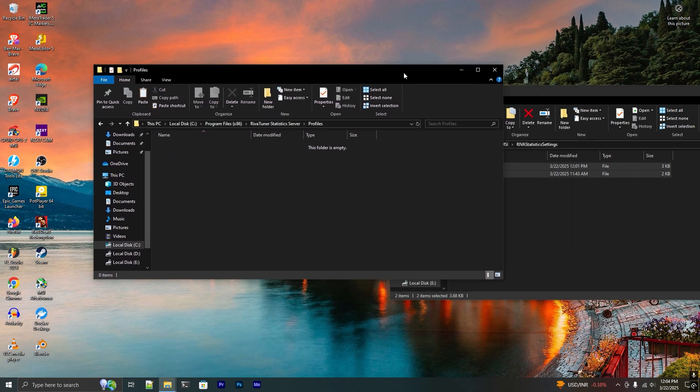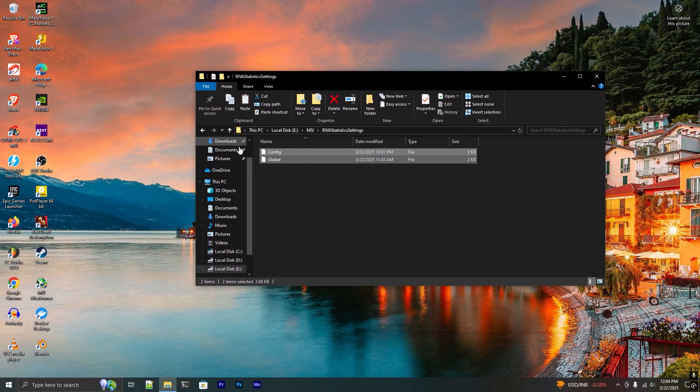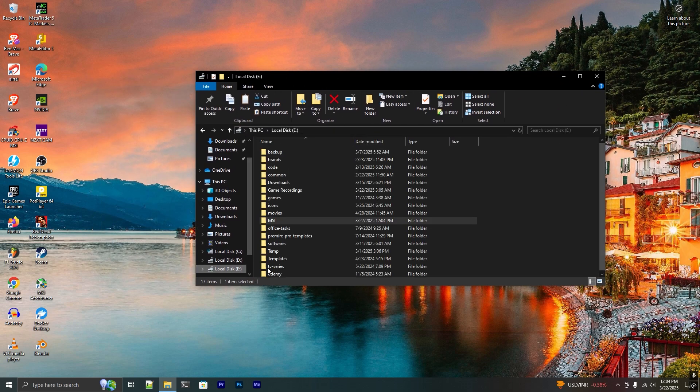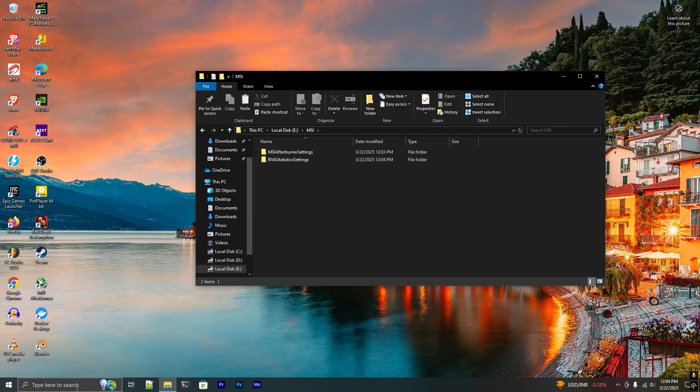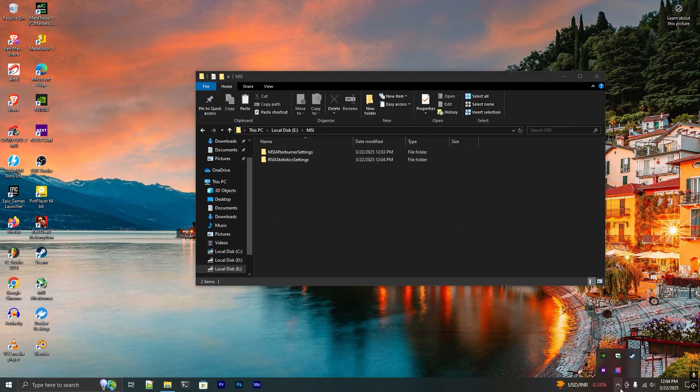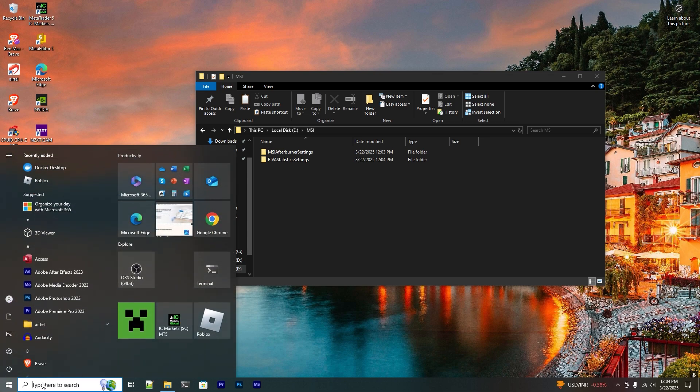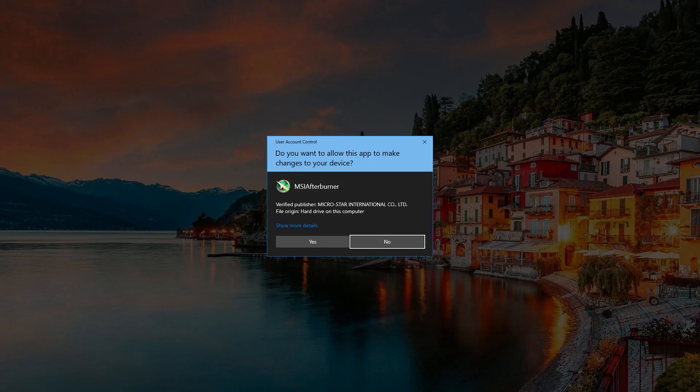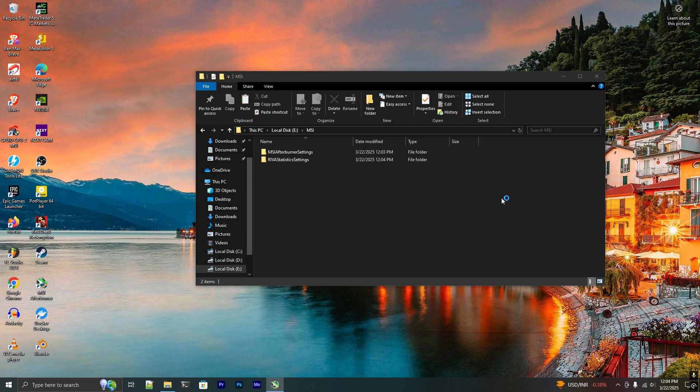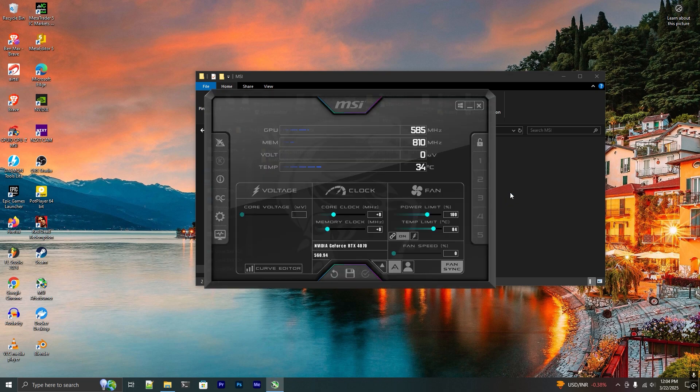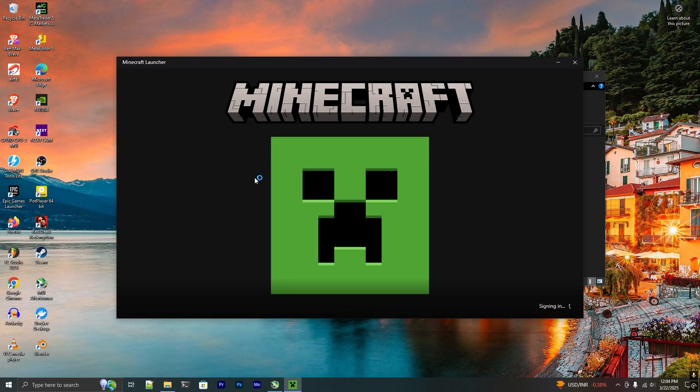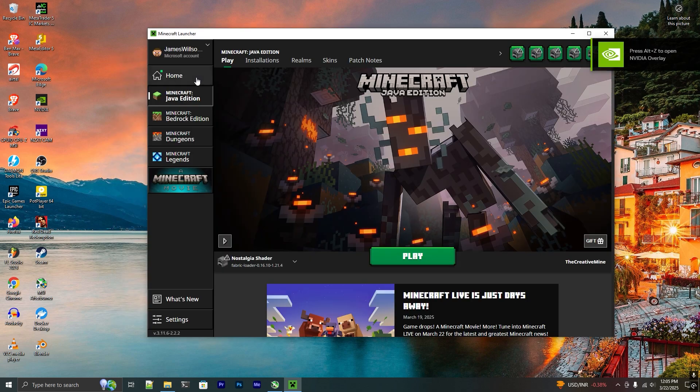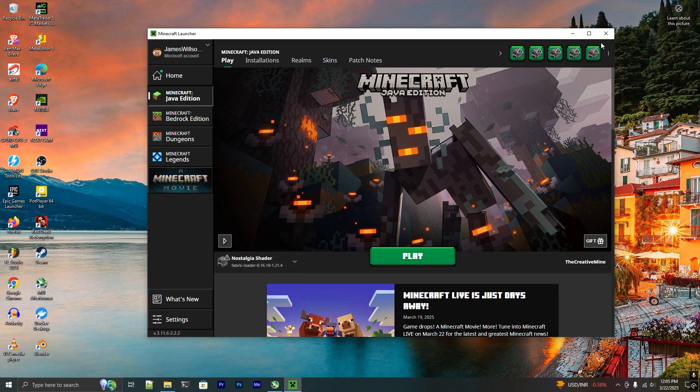Now I don't have any settings in these folders. I backed it up to these folders. Now if I go ahead and open MSI Afterburner and open a game application, you see I don't see any statistics here because I deleted those settings. Let's import those settings back and see if it works.